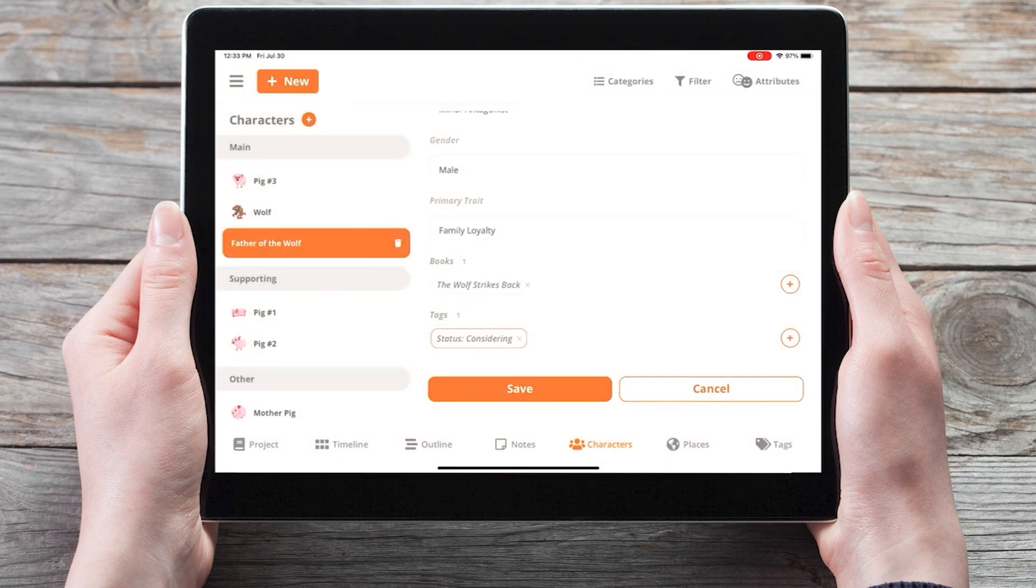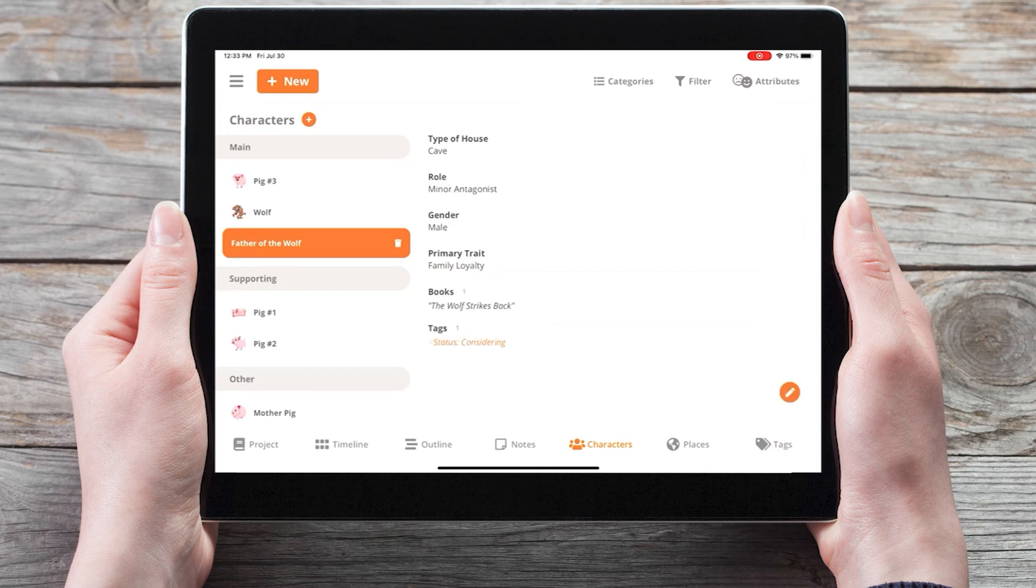And when we click save, we'll now see the father of the wolf in the character's list on the left hand side.